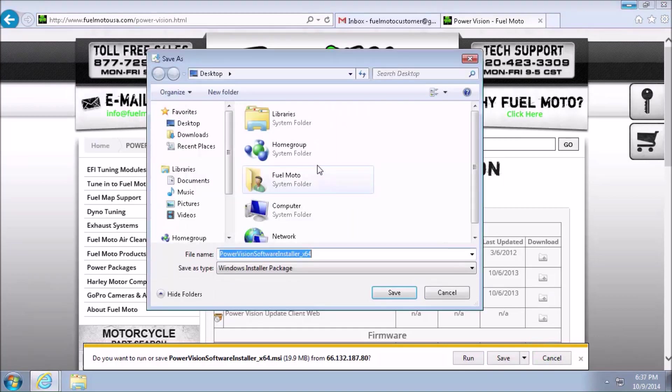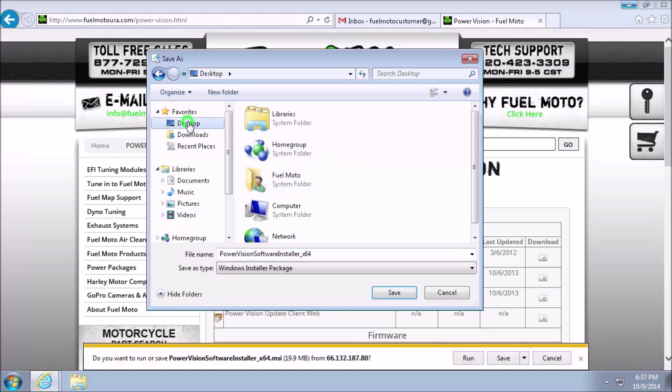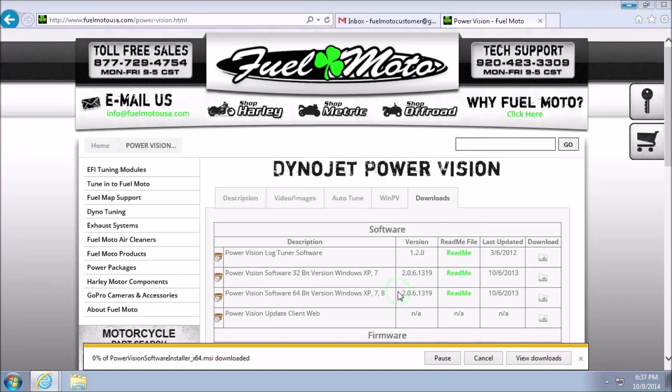If this box does not bring you automatically to your desktop, go ahead and left click on Desktop now, and then click on Save. This is going to then download the software, run a security scan to make sure it's safe, and then inform us that the download is complete.